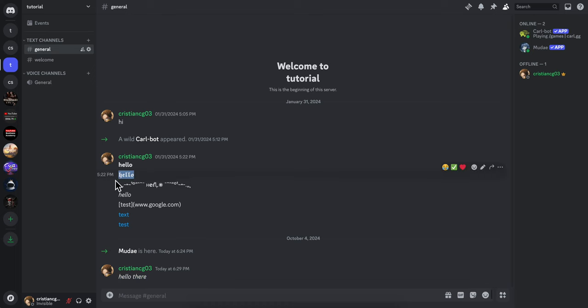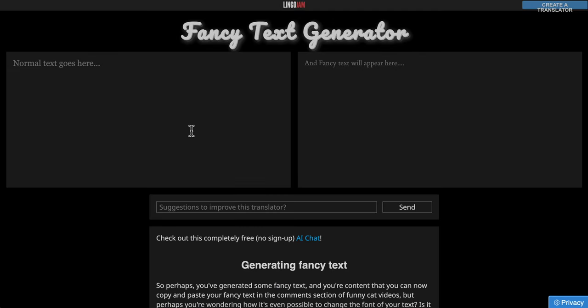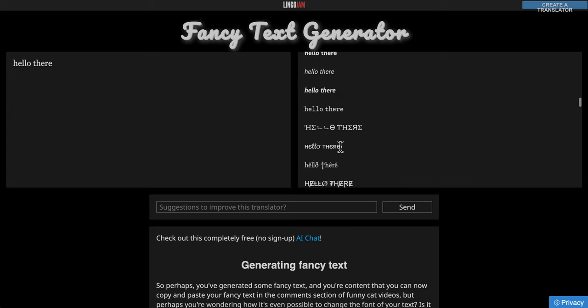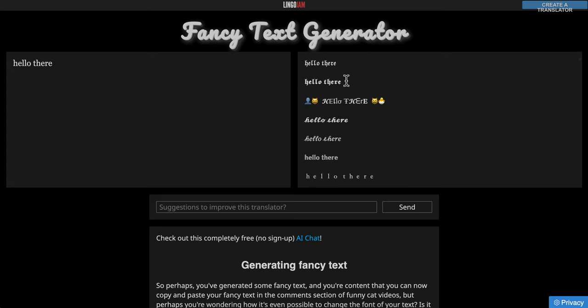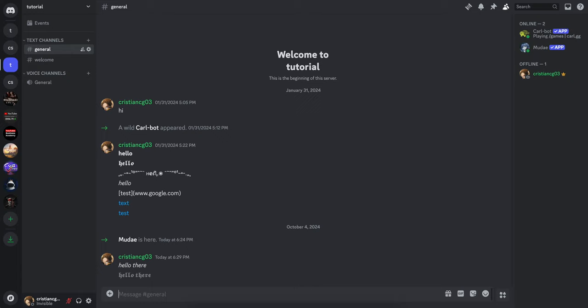Now if you want to do these types of text you can simply open a new tab and search for fancy text generator and then here you can simply type hello there and here you're gonna have a list with all these cool texts and you can simply copy them and paste them and send them on Discord.